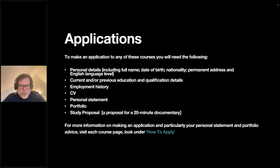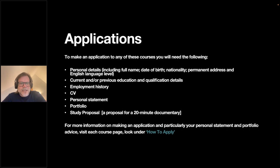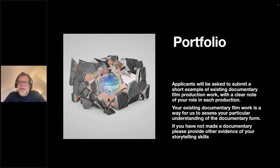In terms of applying, the basics include your personal details, previous education and qualifications, employment history, a CV, a personal statement — which I do take a lot of time to read — a portfolio of work, and a proposal for a film you'd like to make. The portfolio may be photographs, documentary stills, or films you've made if you've made documentaries before. More information on all of this is on the website.